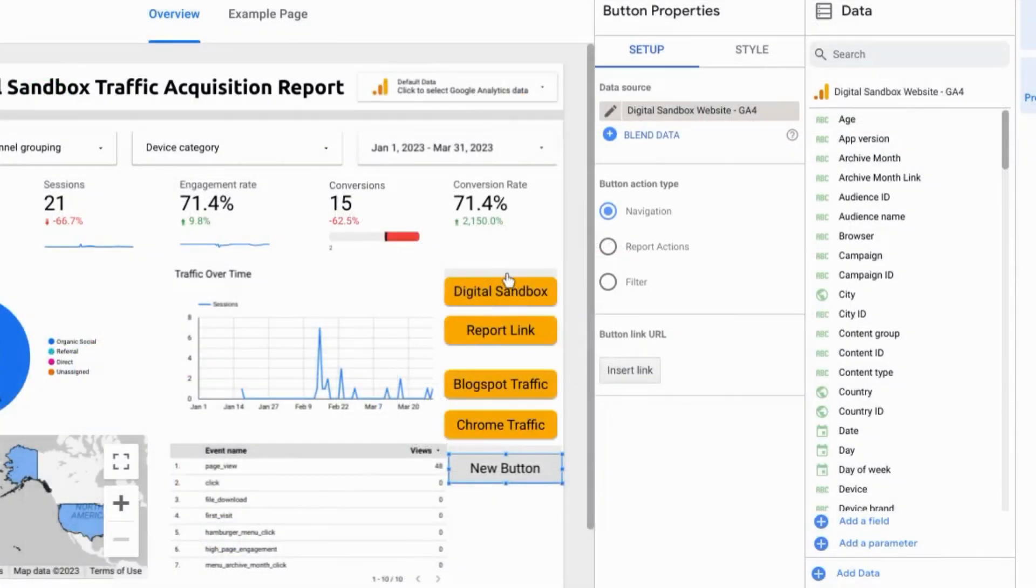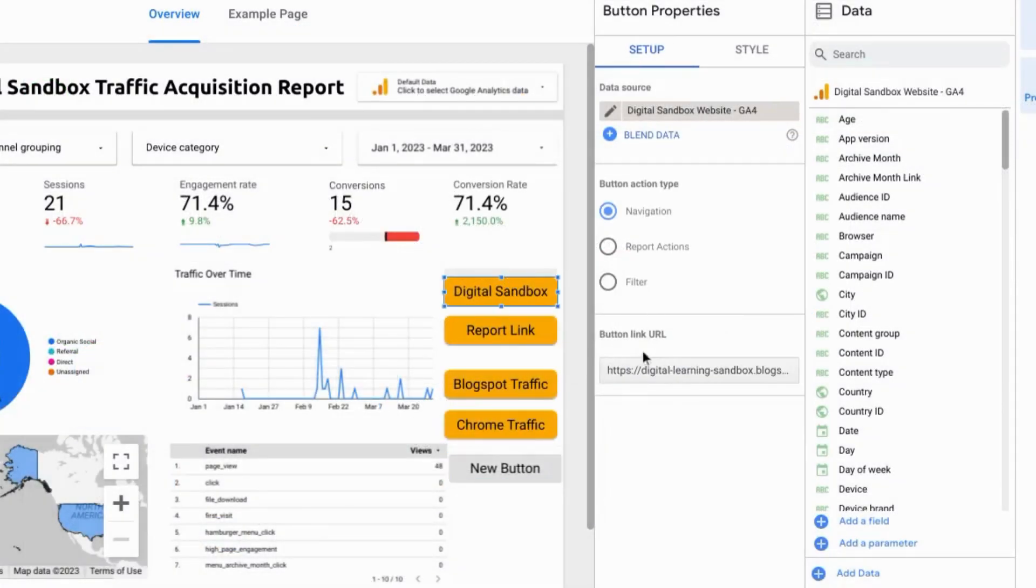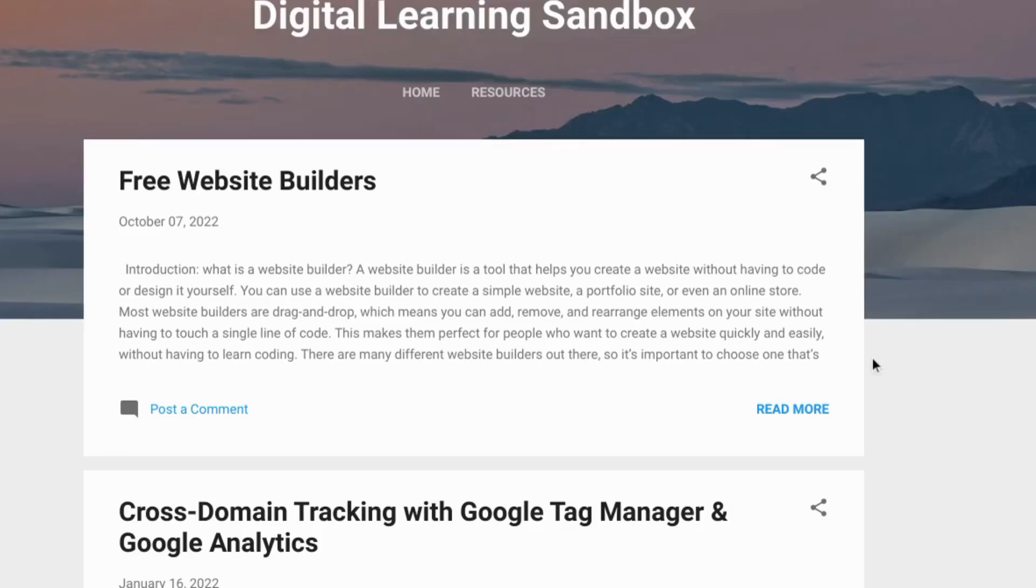So when you configure the link you can use the button to navigate and it'll bring you to the link that you specify.